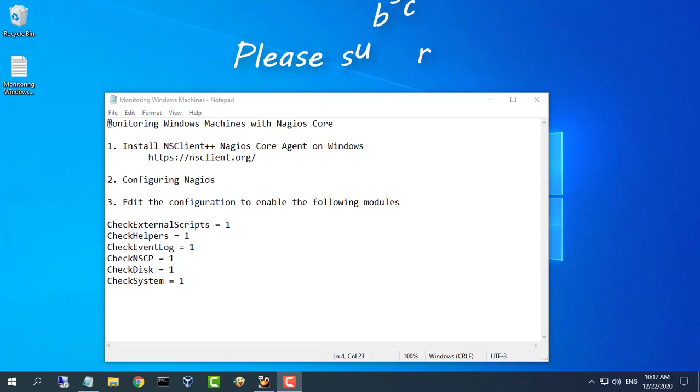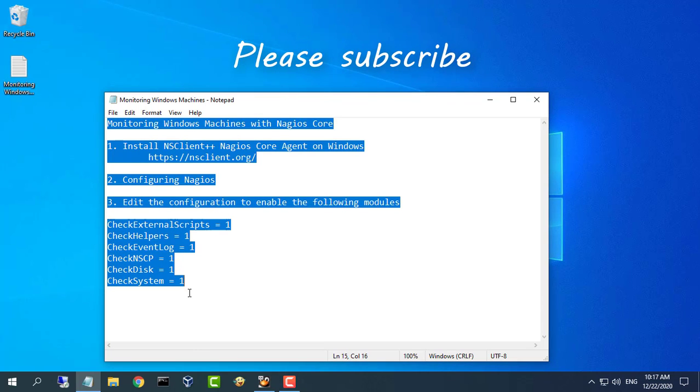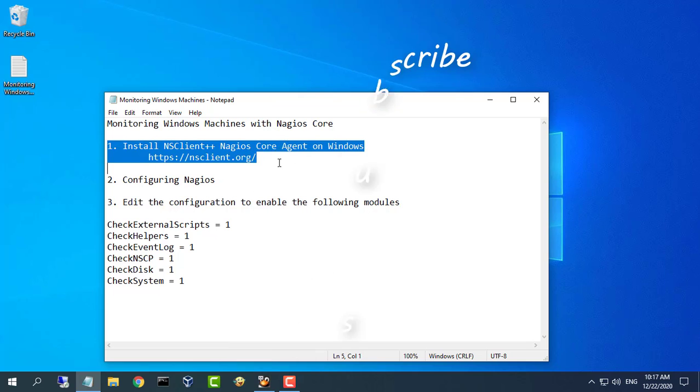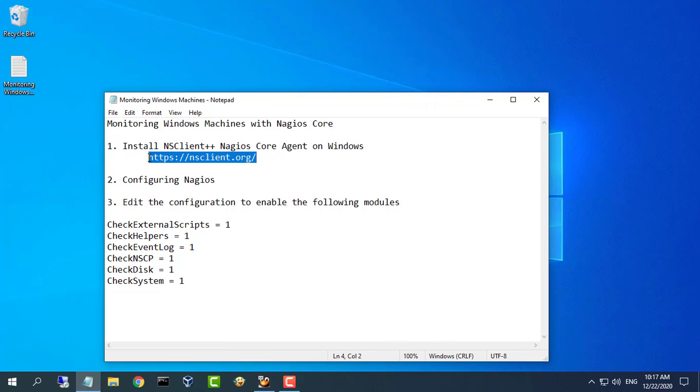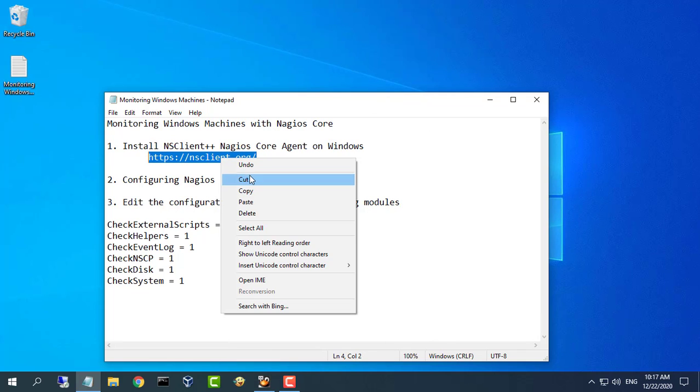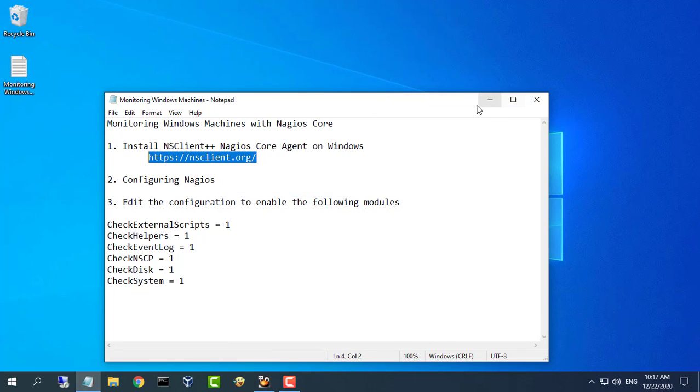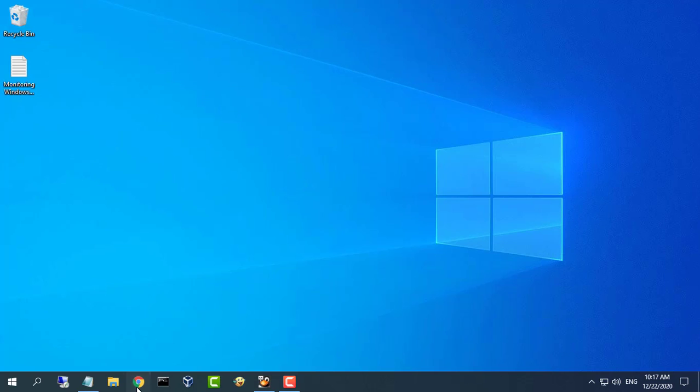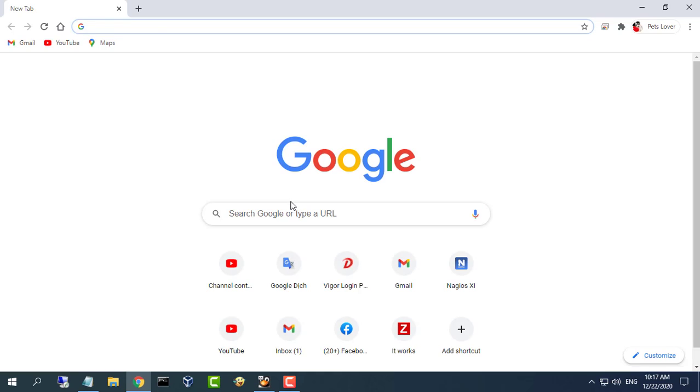Hello, in this video, I show you how to monitor Windows OS with Nagios Core. You will find the tutorial links in the description of this video.